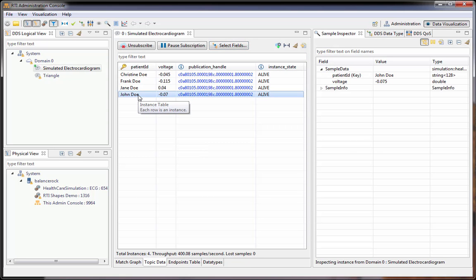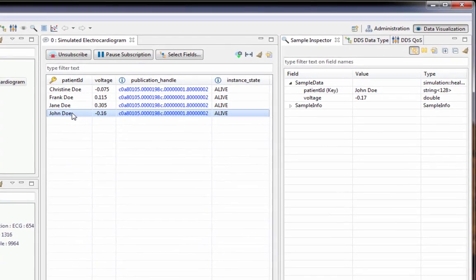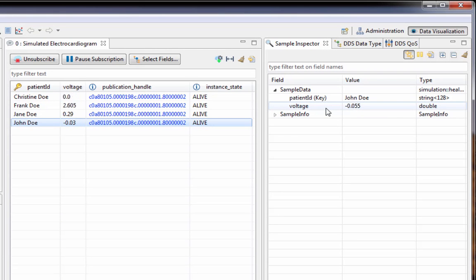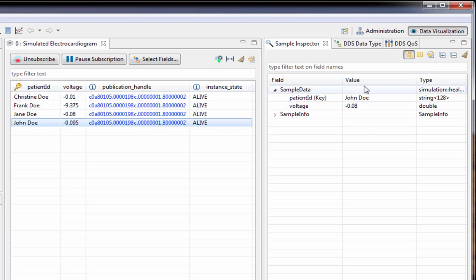If you want to get more information about the data you can click on it. In our case we only have two fields, but perhaps there were nested structures, arrays, or sequences. If you did have that case, you'd see those here and could expand them to see all of the current values for those fields.